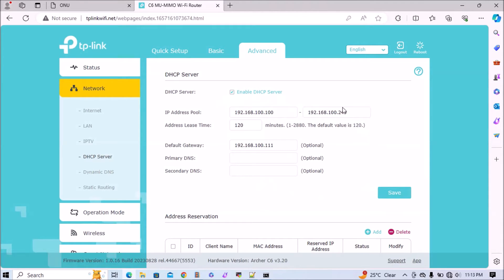Now we'll go to the DHCP server and we'll disable it, because our existing router has already configured the DHCP server. So we'll uncheck it and save.